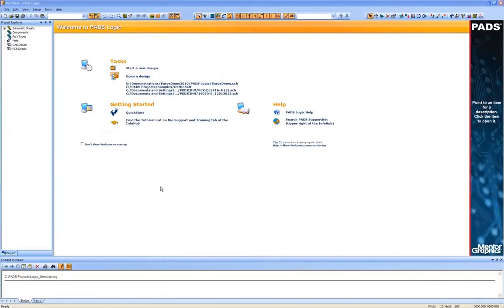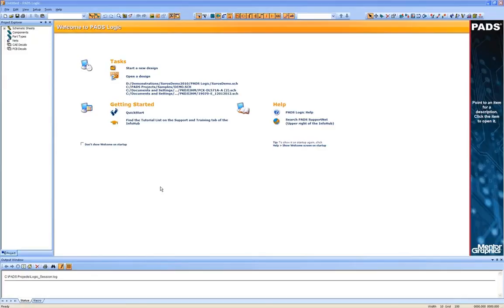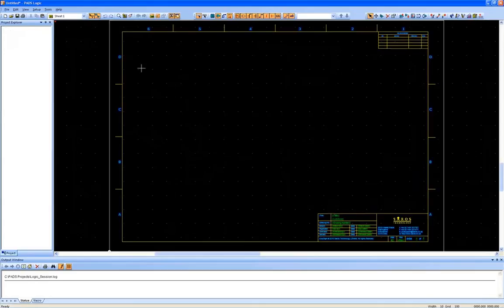In this video we will cover a schematic and layout translation from ORCAD into PADS logic and PADS layout. The PADS translators will translate schematic files, PCB files and library files from products such as CADSTAR, ORCAD, PCAD, ProTel or Altium Designer into the PADS format.